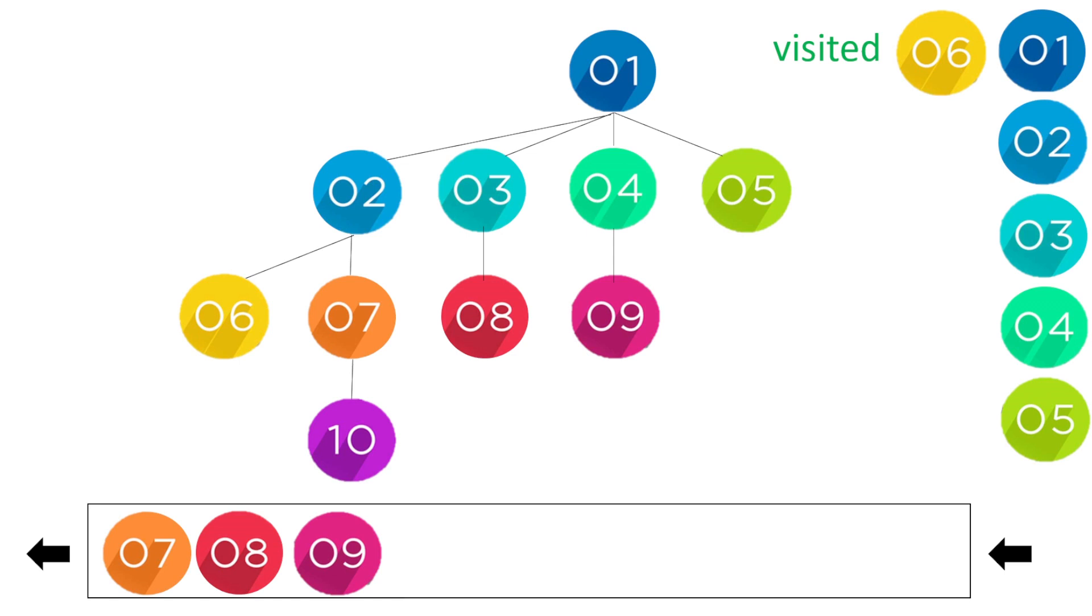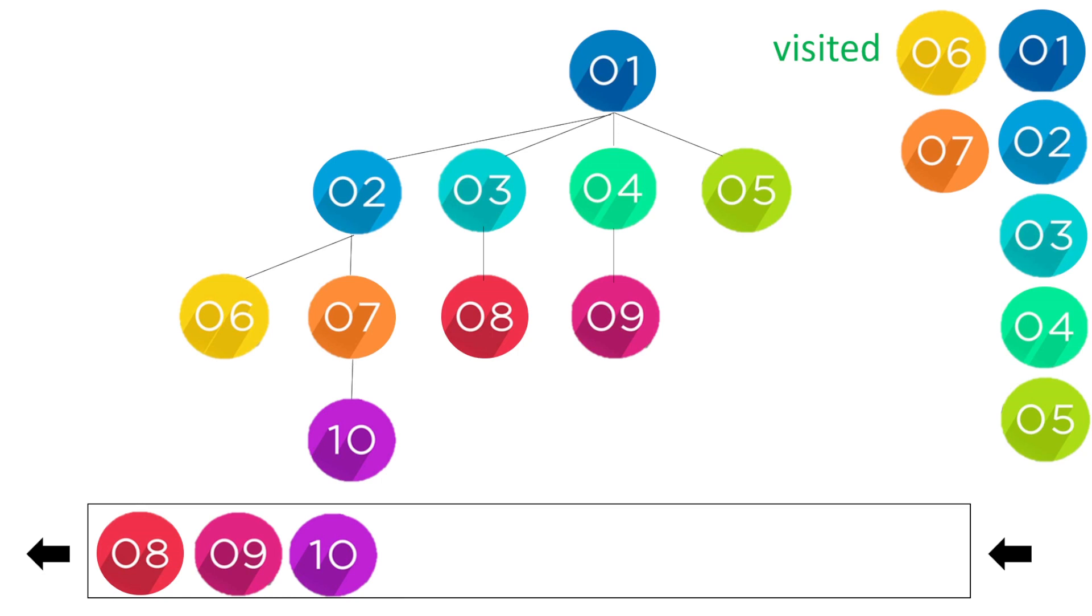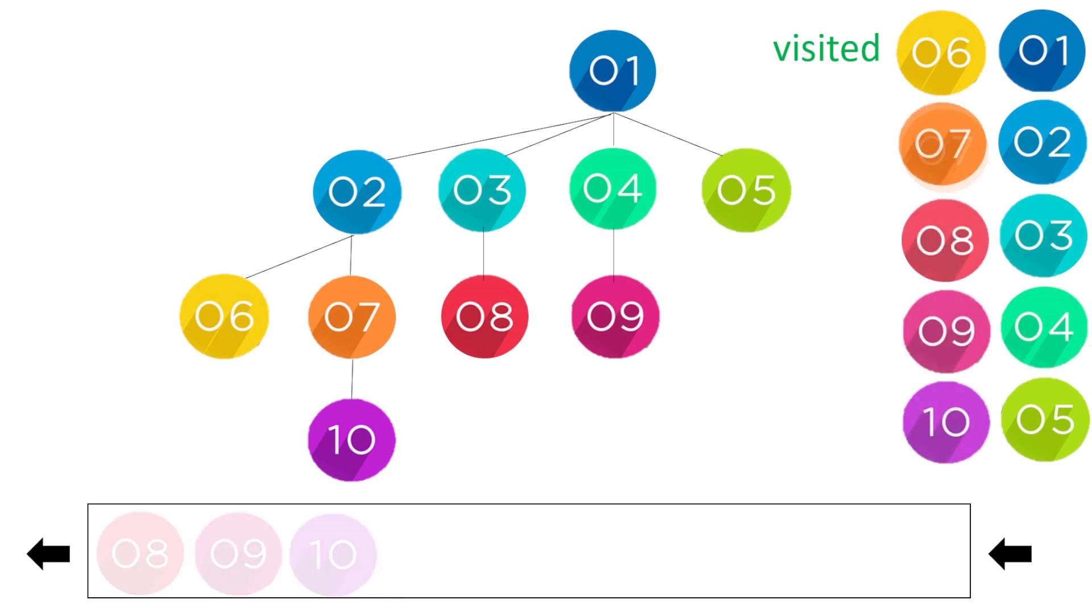Seven does have a child ten. So when we pop seven we put ten in our queue. Now we have eight, nine, and ten. None of them have children so we can take them out of our queue and now we've visited all of our nodes.